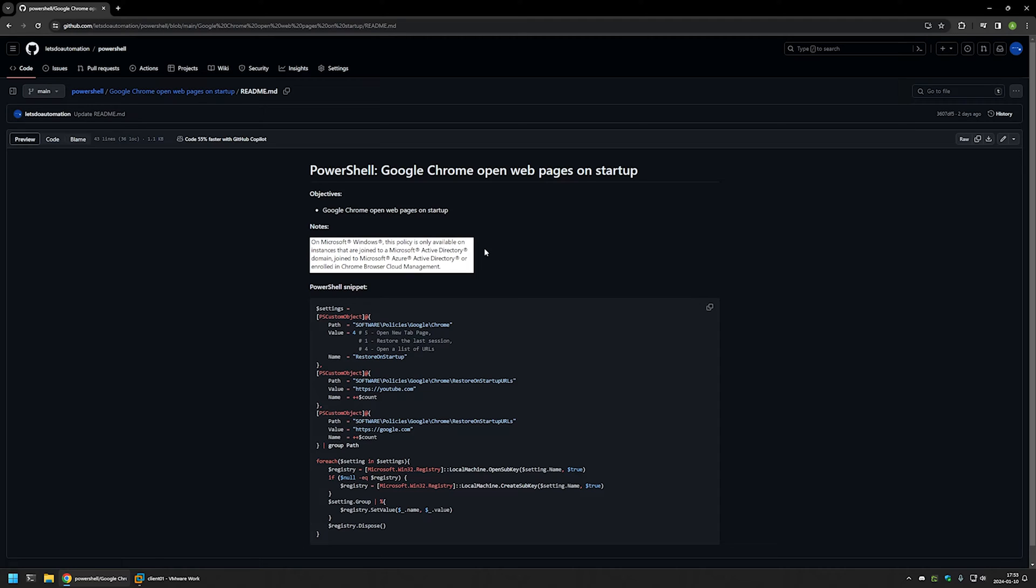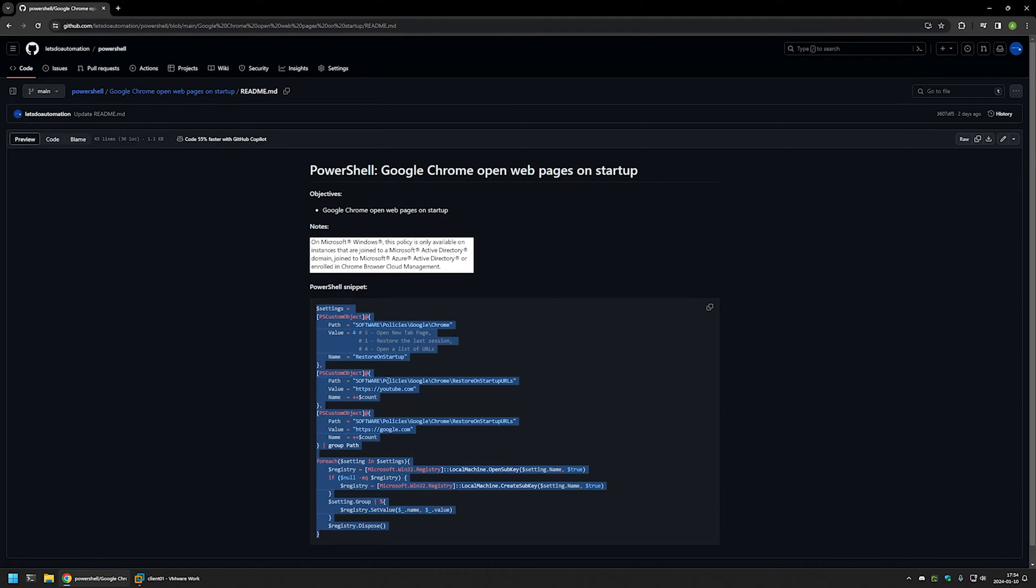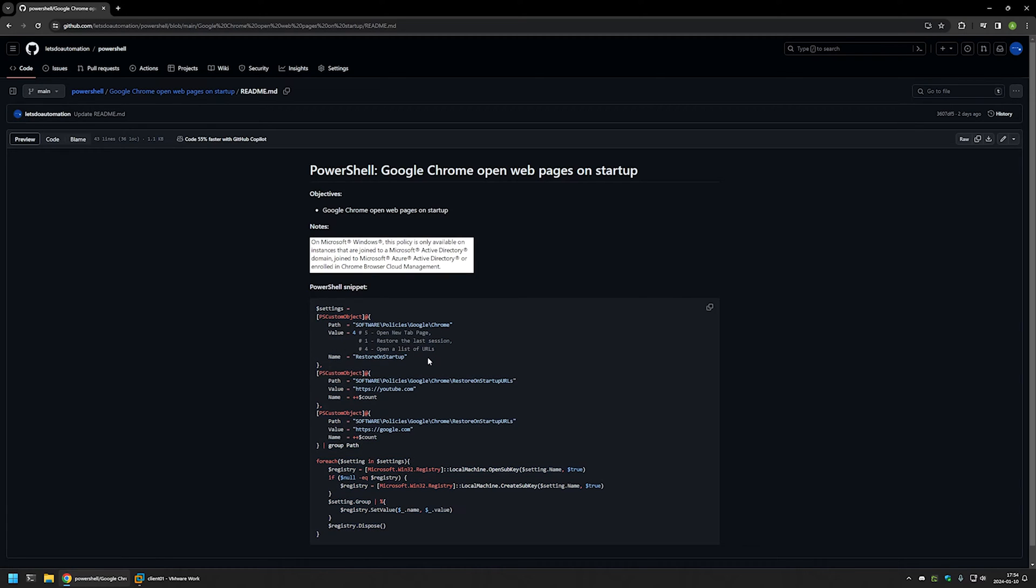Here you can see the PowerShell snippet that I will be using to enable this feature. Basically it only creates a few registry entries in Windows Registry. This part here is to enable the feature itself.